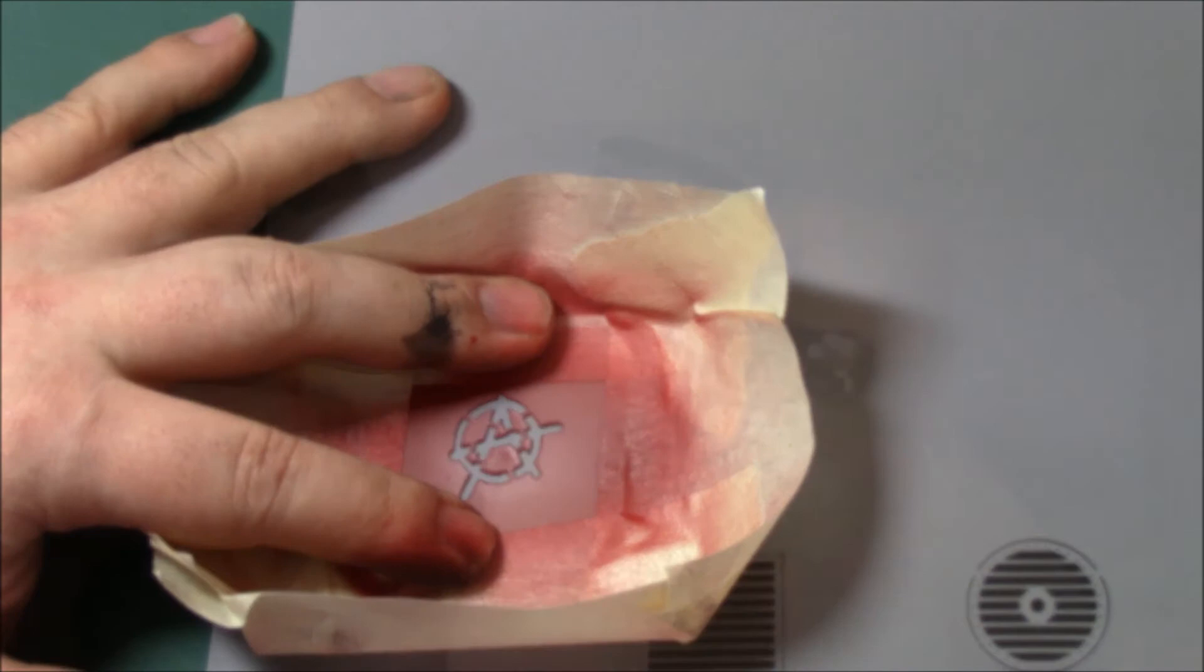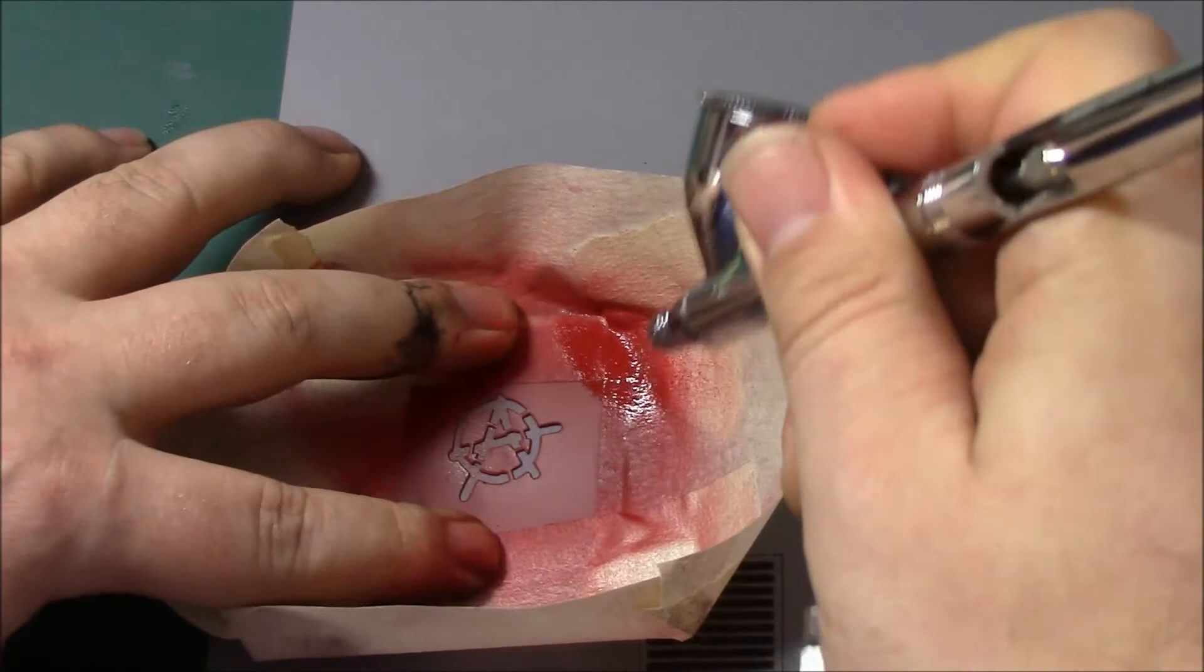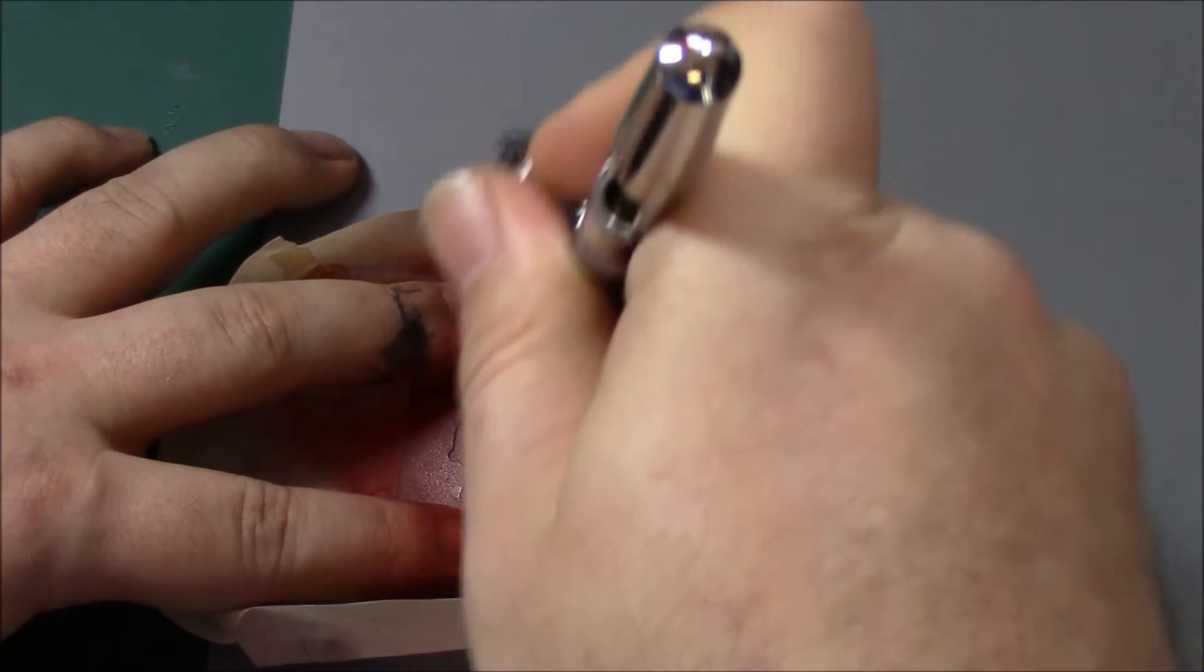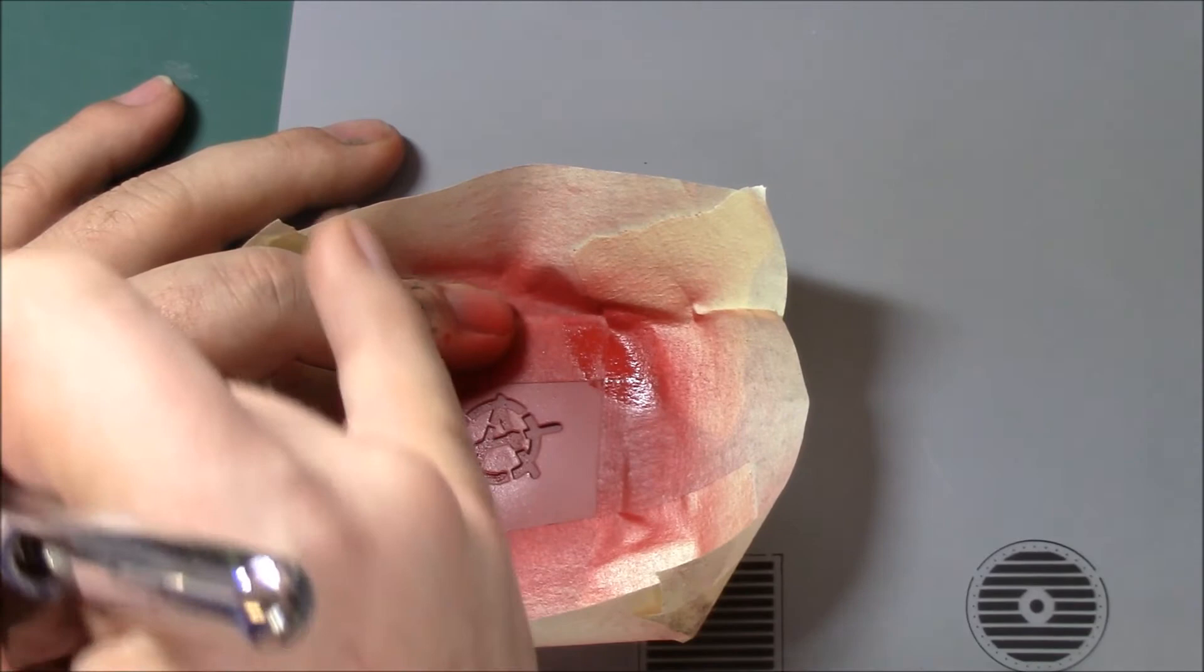So just painting in the Anarchy A there. Again, lots of light coats rather than one really heavy coat. Just do that to dry for a second. And when you remove the stencils, it's best to lift it up rather than drag it sideways. Because if you have got some wet paint, you could drag it with the stencil. So if you just lift it straight up and away, you have the Anarchy A there.